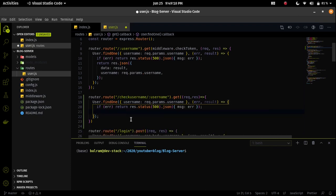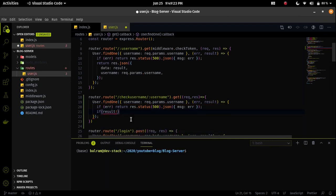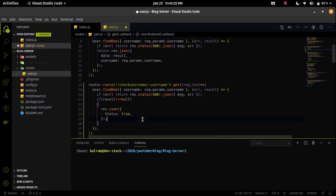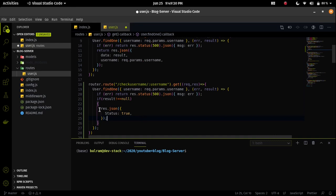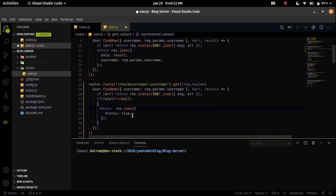We will send a status of true if the username exists, and if the username does not exist then we will send a status response of false.